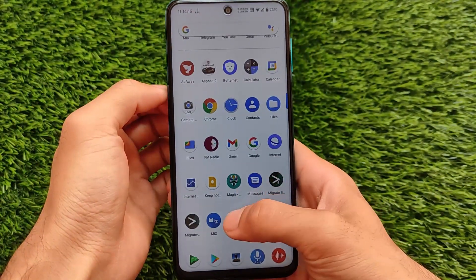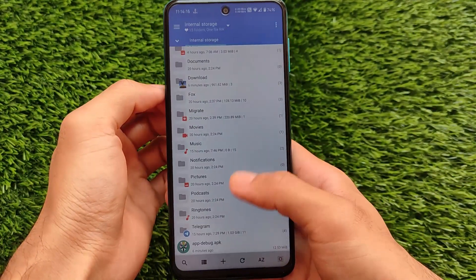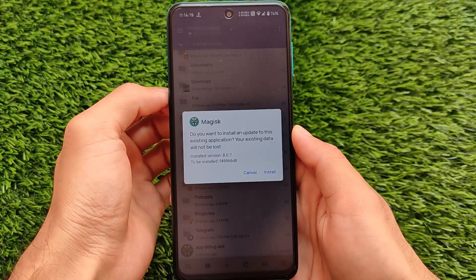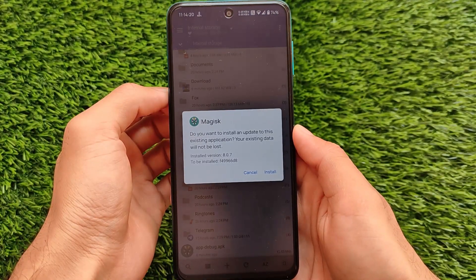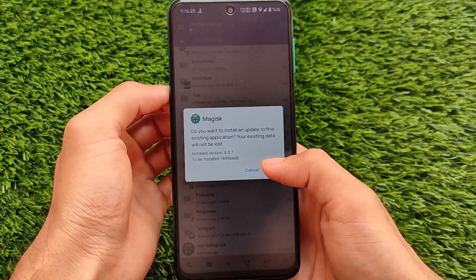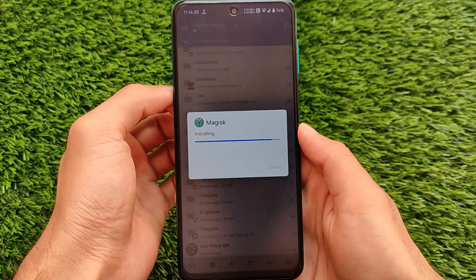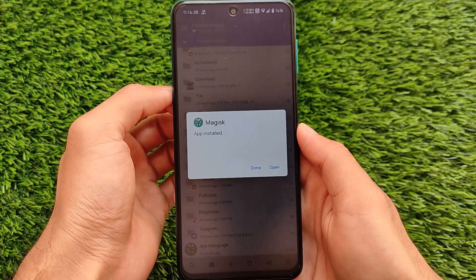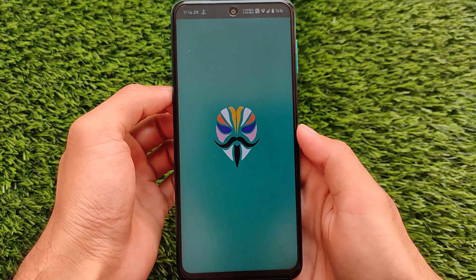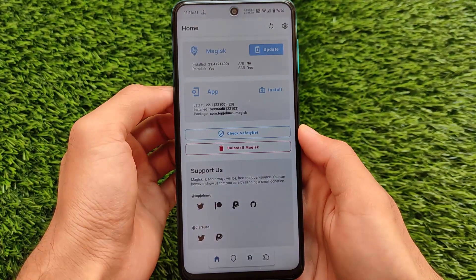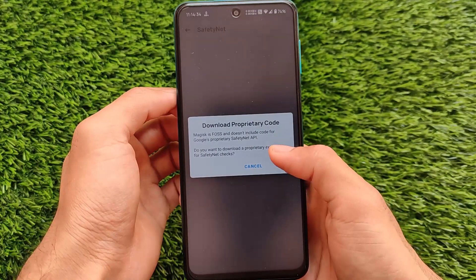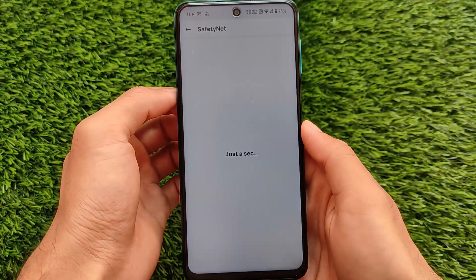So first, you simply need to install this APK file on your device. You can install this APK file over any existing installation — it doesn't matter if Magisk is already installed on your device, you don't need to uninstall it first. As you can see, it's just installed. Let me show you by installing this app on our device.